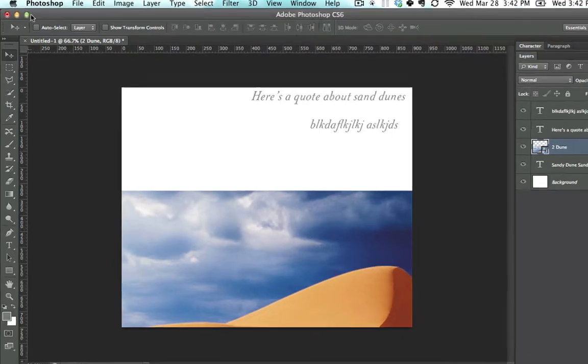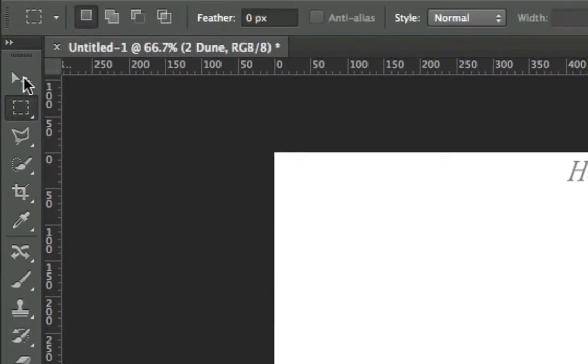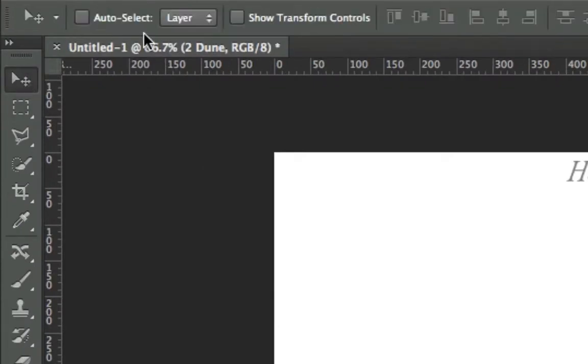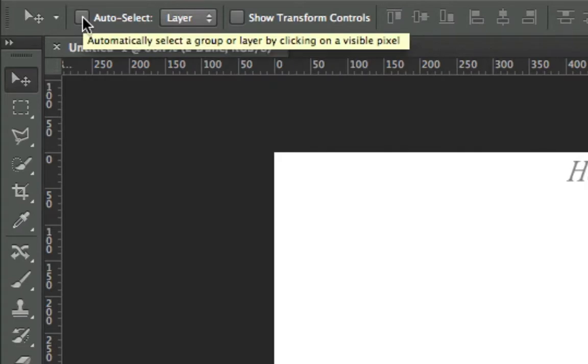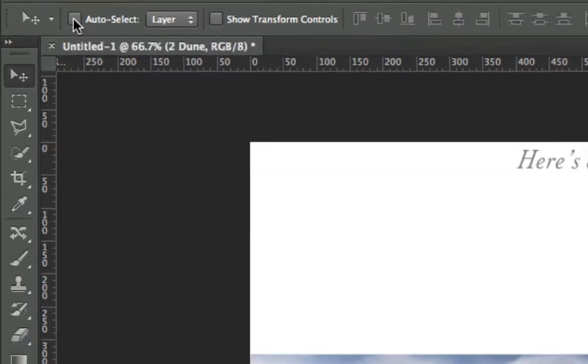The reason it's doing that is up here, I'm on the Move tool, in the Options bar, the Auto Select checkbox is unchecked. I did this when the video wasn't recording, just to show you that this is a problem that you might run into.